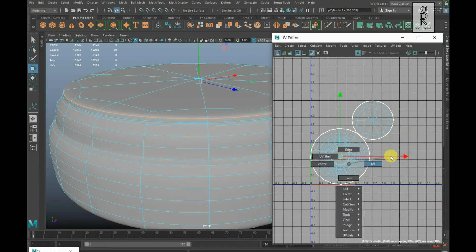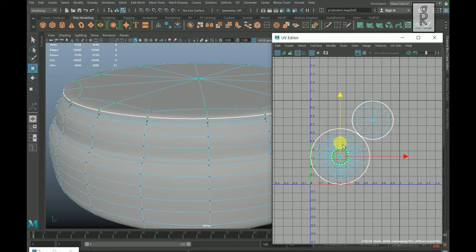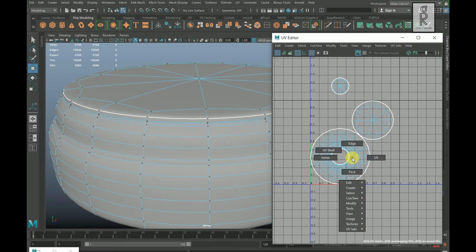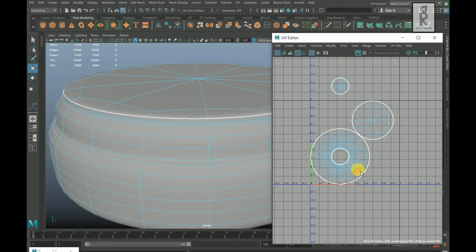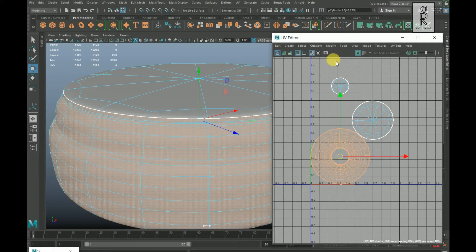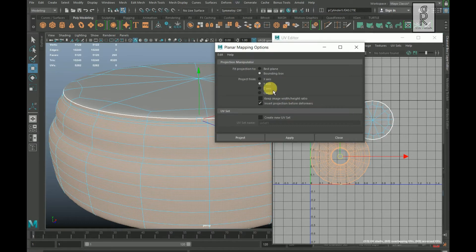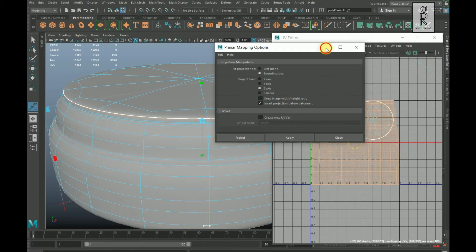Go to UV mode, double click on these UVs and move up, then unfold the UVs. Then go to face mode and double click on this face to select the whole face. Go to UV and select Planar Mapping option box, choose Z-axis and click on Apply.